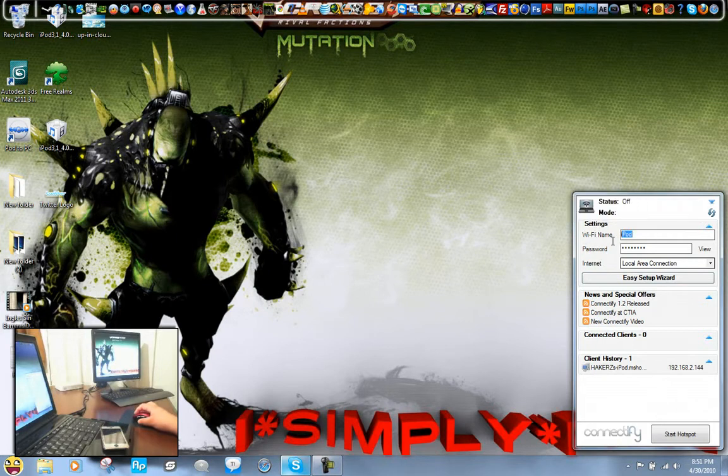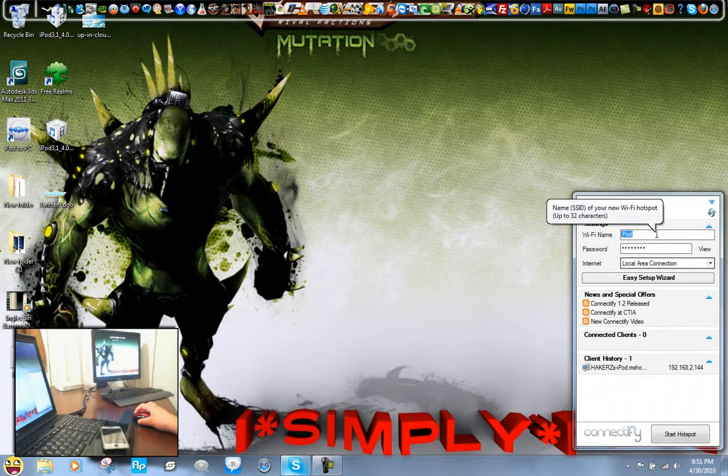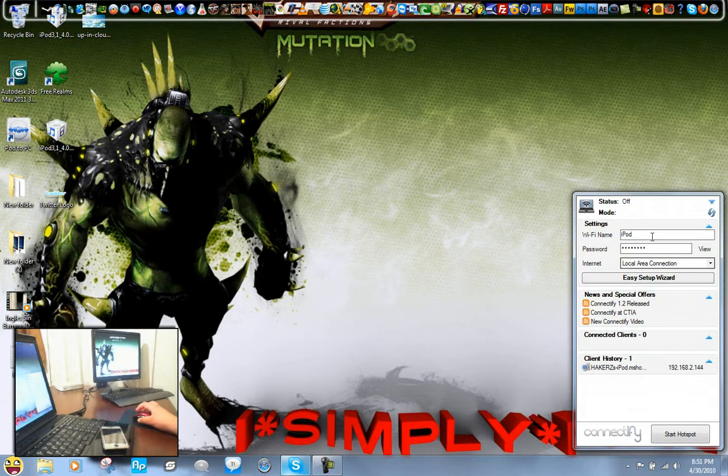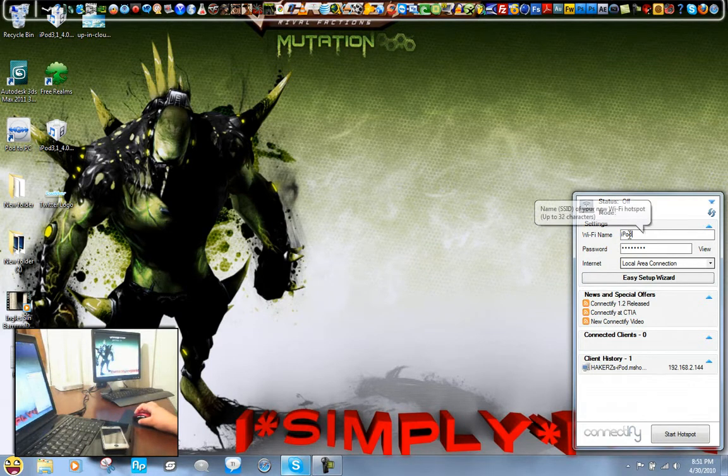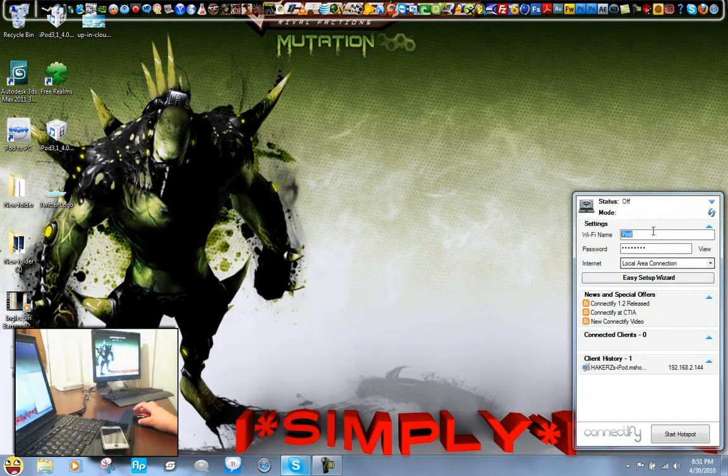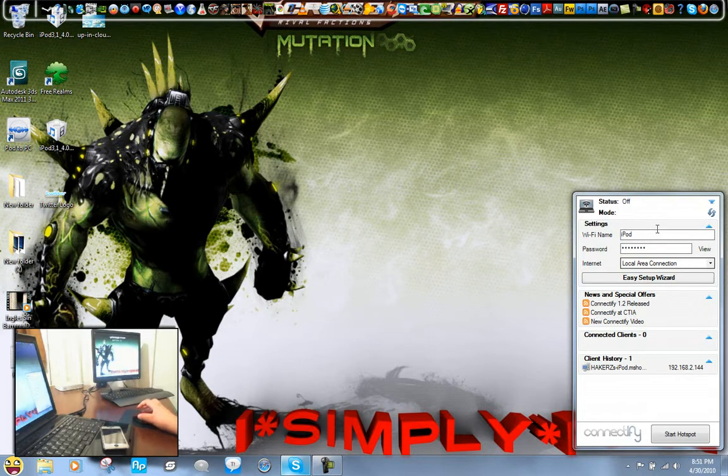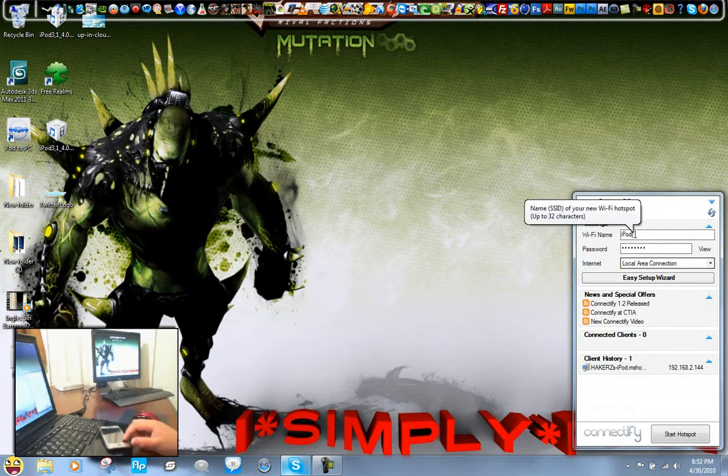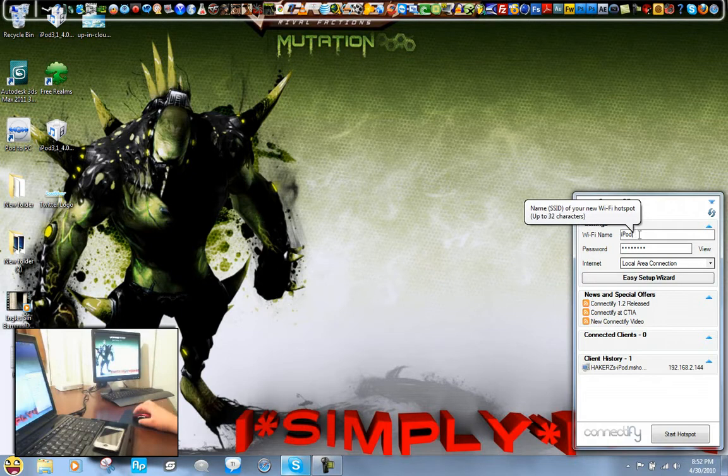So the WiFi name, this is what the device is going to display as a network, a network name, so you basically type in what you want the network to identify itself as. So I'm just going to put iPod because I'm going to demonstrate it using my iPod.